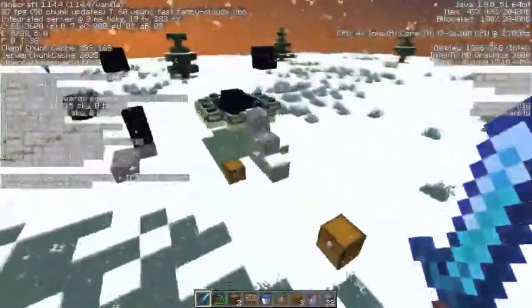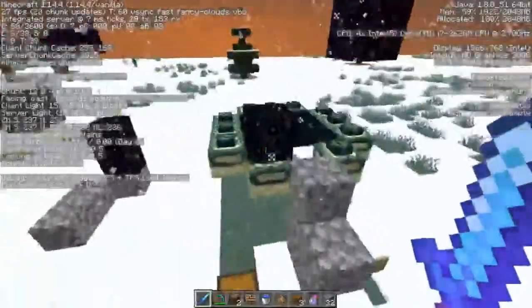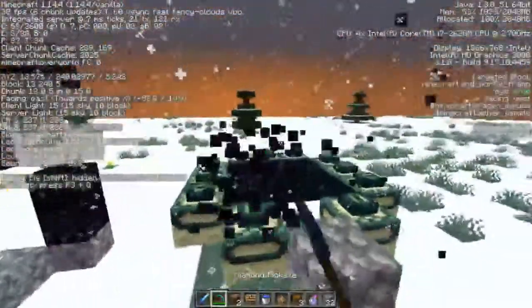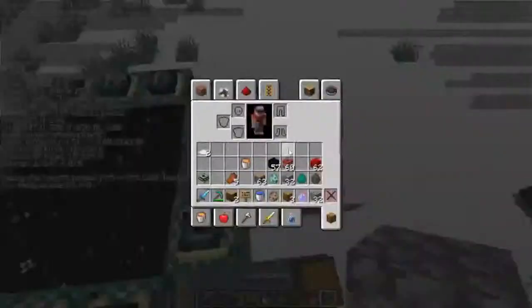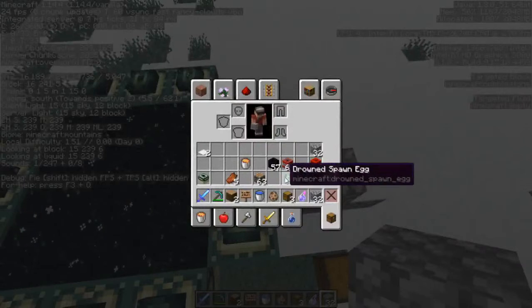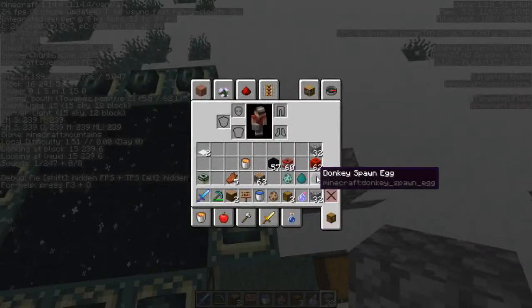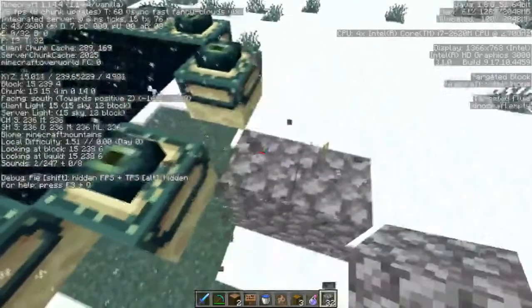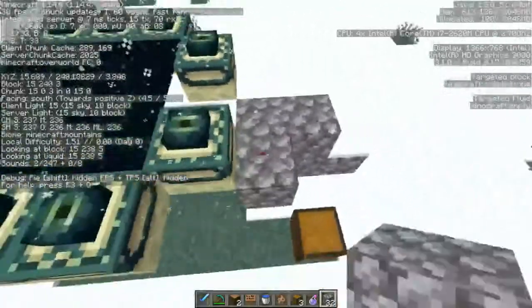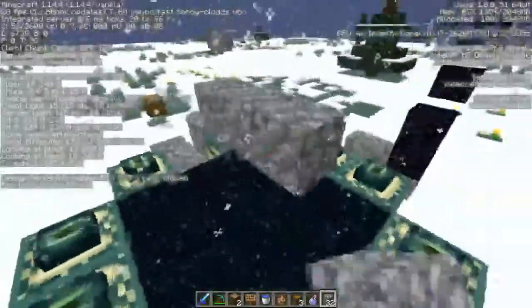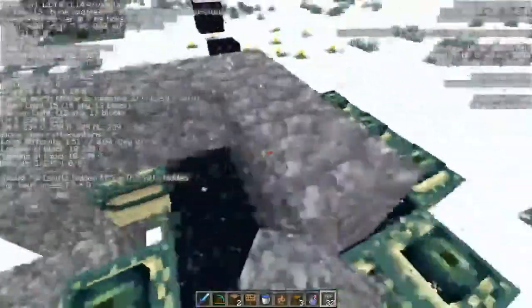Now there are many other mobs we could use with this, and I have their spawn eggs in here: drowned, zombies, donkeys — basically any mob that can pick up items and drops the item upon death.